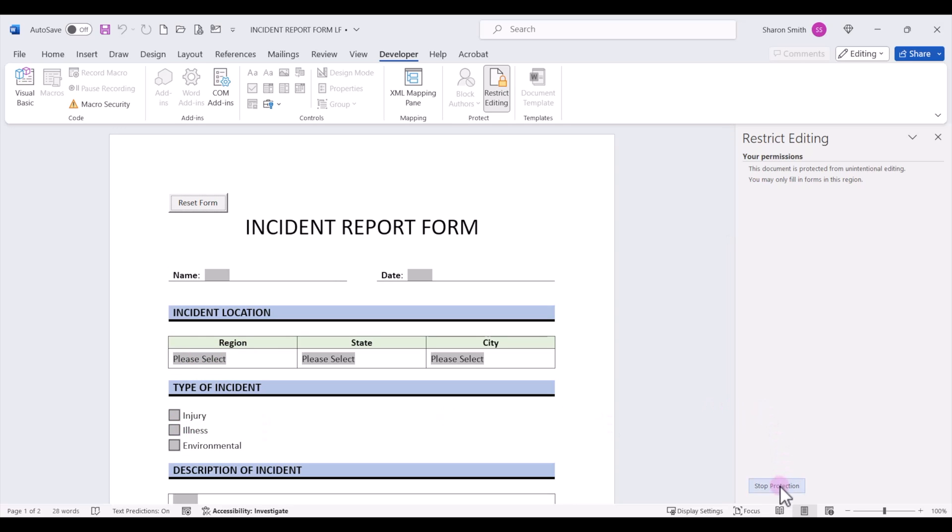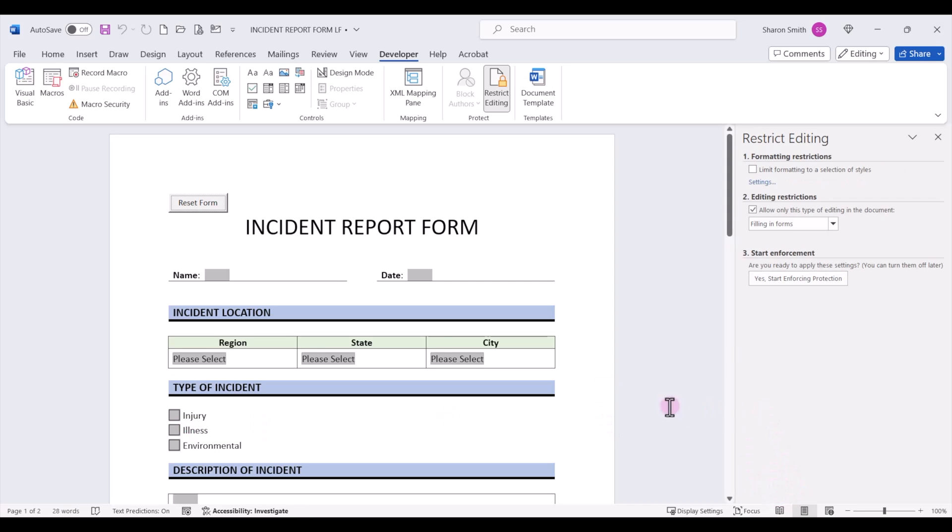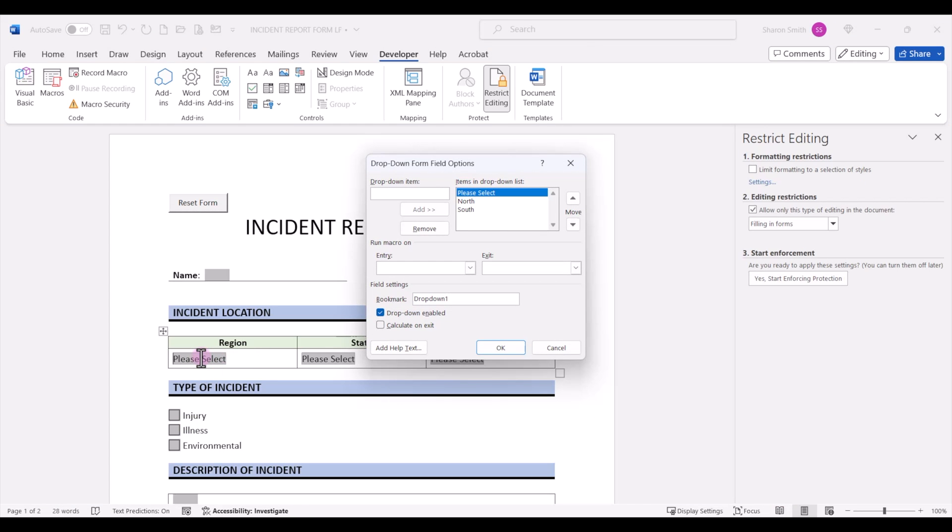Now if I click on stop protection, I'm going to double click to open the properties of the drop down. And notice that the first item in my drop down list selection, the first displayed item, says please select.